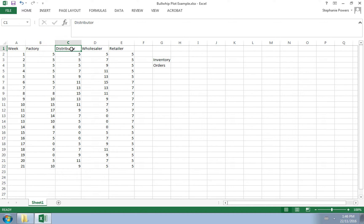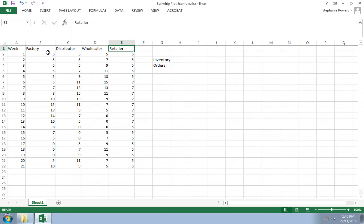The factory, the distributor, the wholesaler, and the retailer. And here we have data over time.